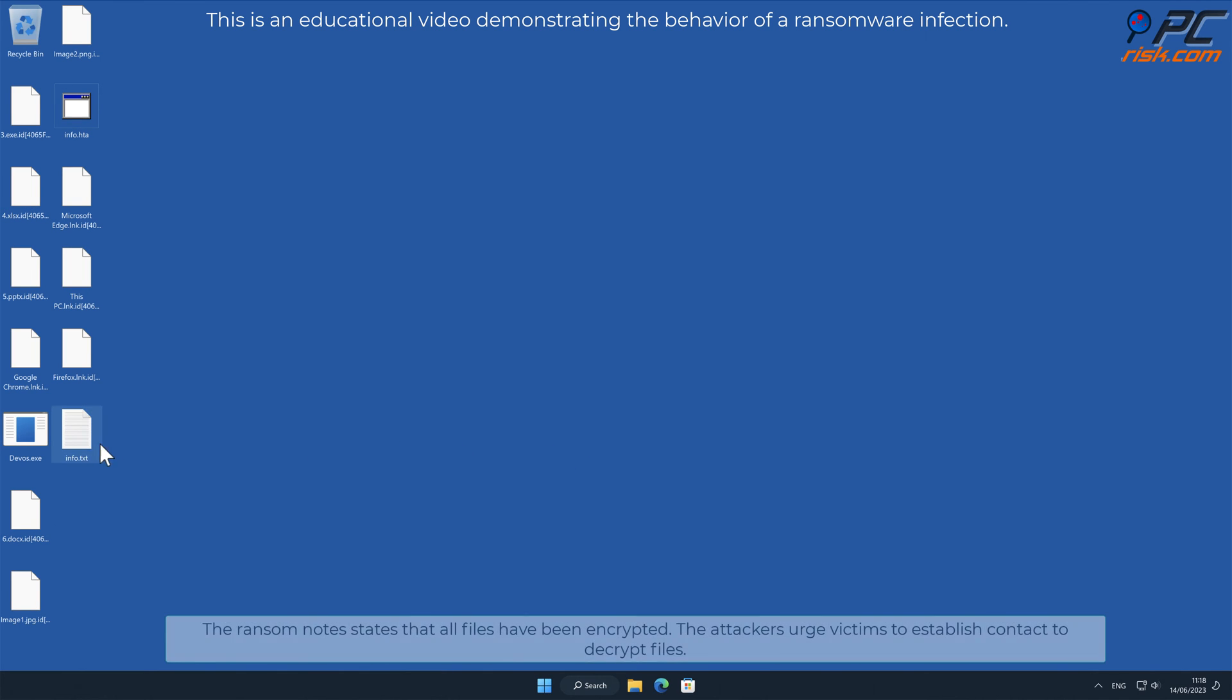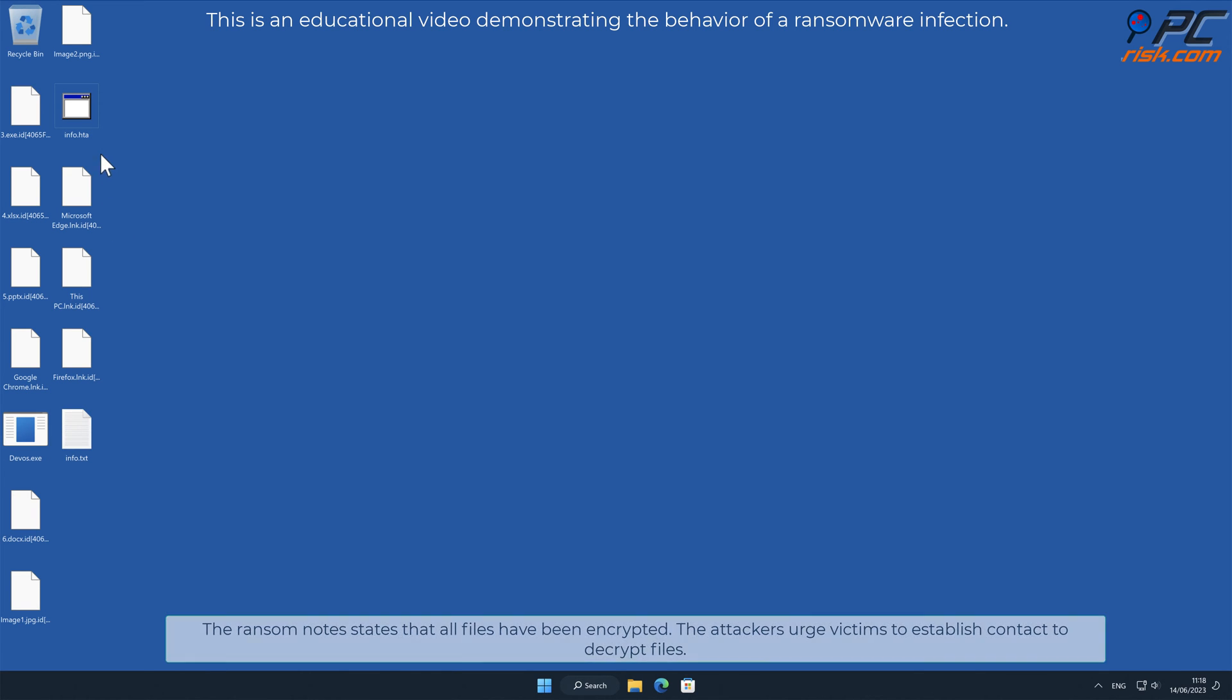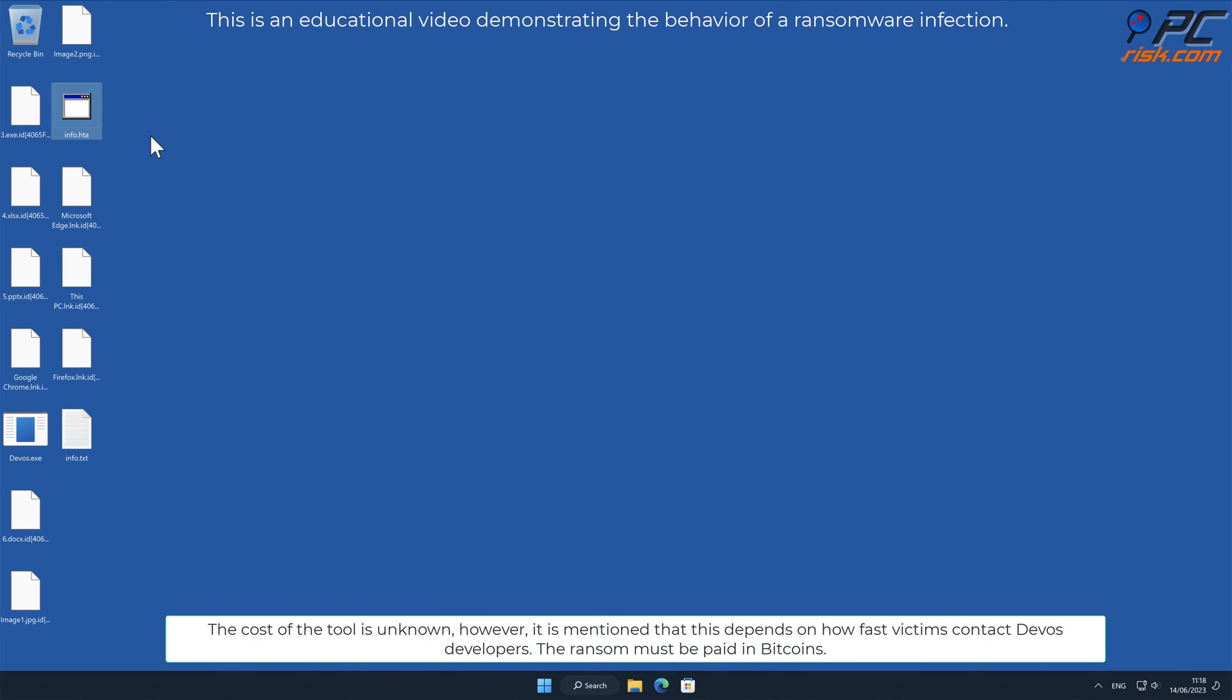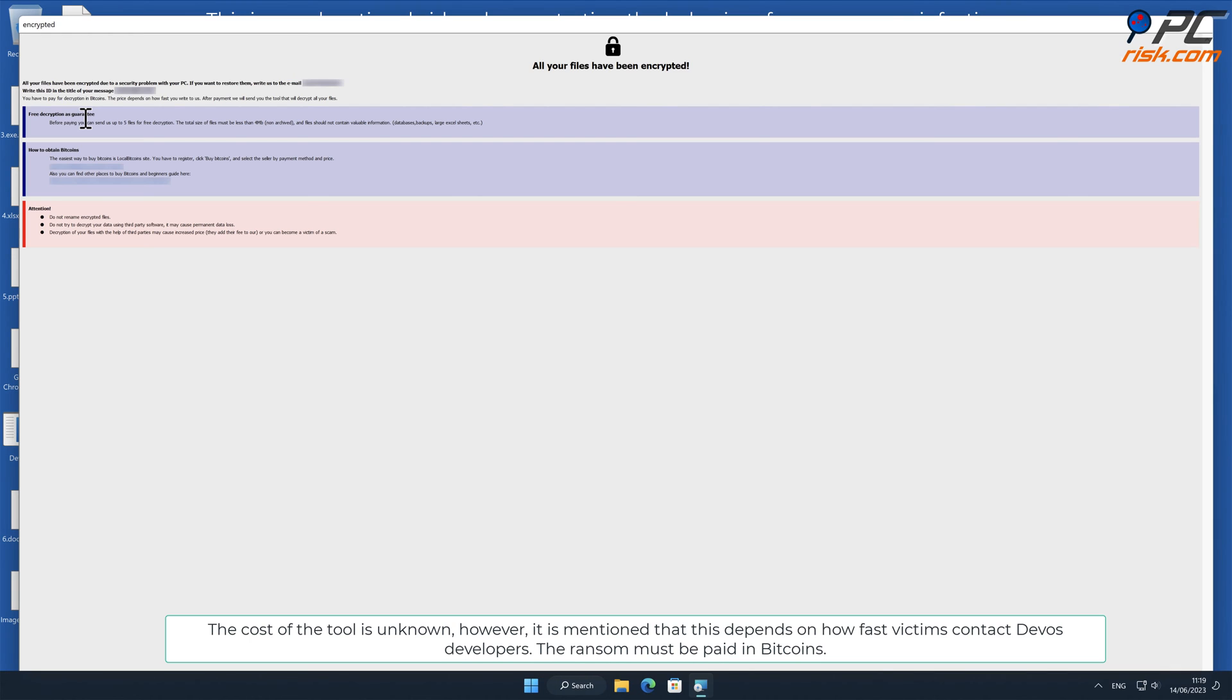The ransom note states that all files have been encrypted. The attackers urge victims to establish contact to decrypt files. The cost of the tool is unknown, however, it is mentioned that this depends on how fast victims contact DeVos developers. The ransom must be paid in bitcoins.